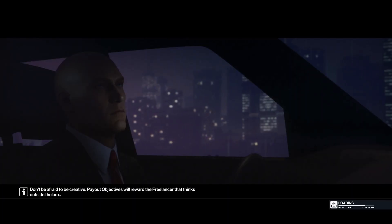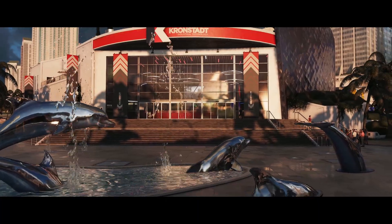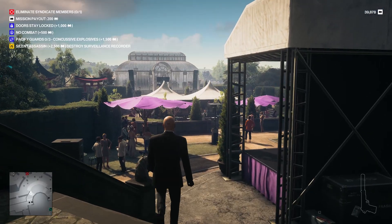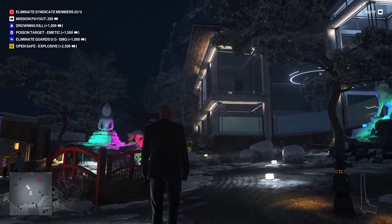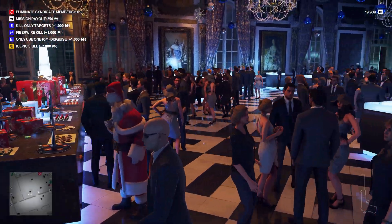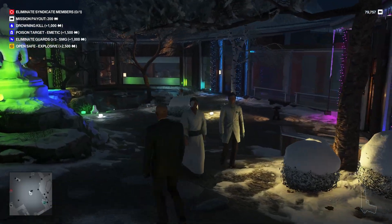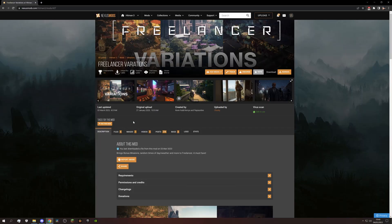Imagine selecting a Freelancer mission and every time you load in, you have a different time of day or you're in a location that isn't normally playable, which means you will come across various new NPCs and even elusive targets. And all that is possible thanks to the Freelancer Variations mod, which I want to show how to install and use.